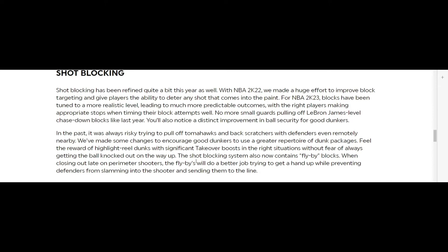No more small guards pulling off LeBron James level chase-down blocks like last year. You'll also notice a distinct improvement in ball security for good dunkers. No six-foot guard should be running down the court blocking like LeBron James. How many guards in the NBA can do that? I'll wait.